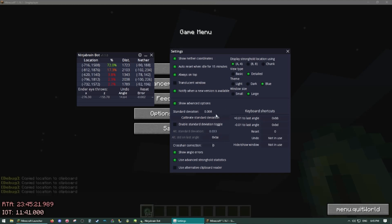Advanced stronghold statistics just keep this on. Alternative clipboard reader you will toggle this if for whatever reason F3C isn't working for you.